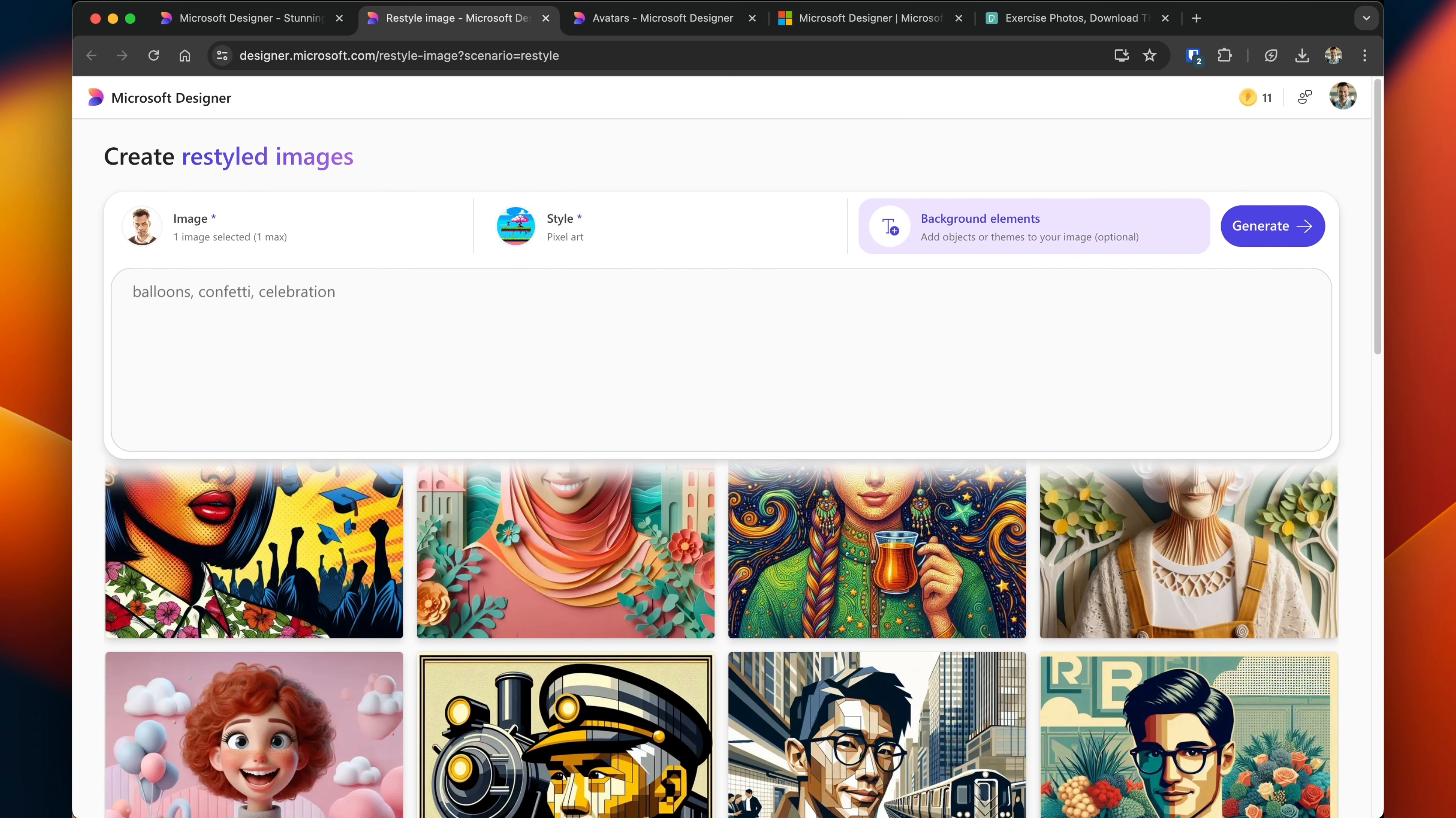For background elements, you can add additional elements to the image that you want it to incorporate. I'm going to leave it blank, but if you wanted to add in other things, that's definitely something that designer allows.